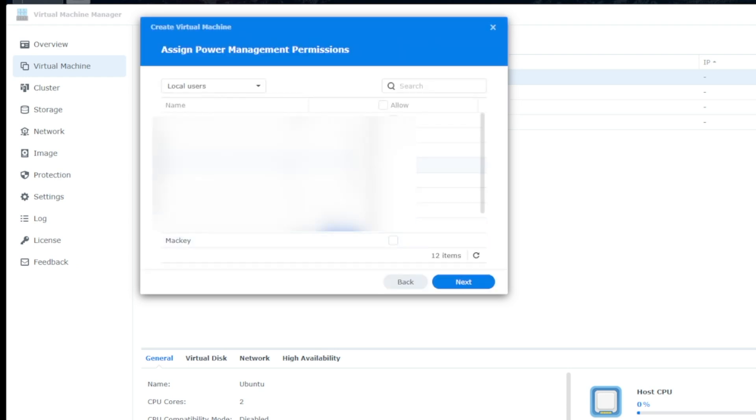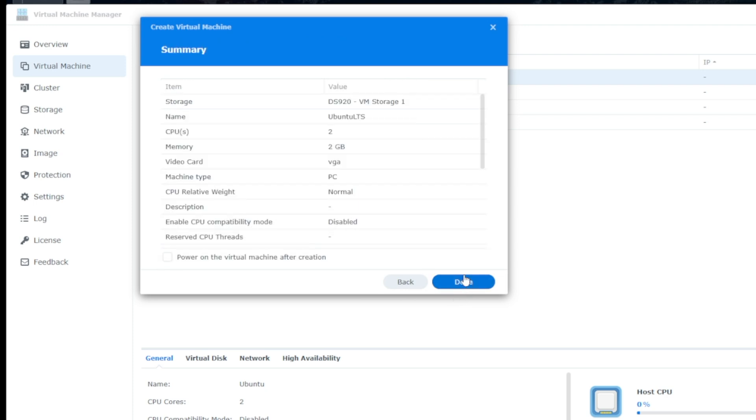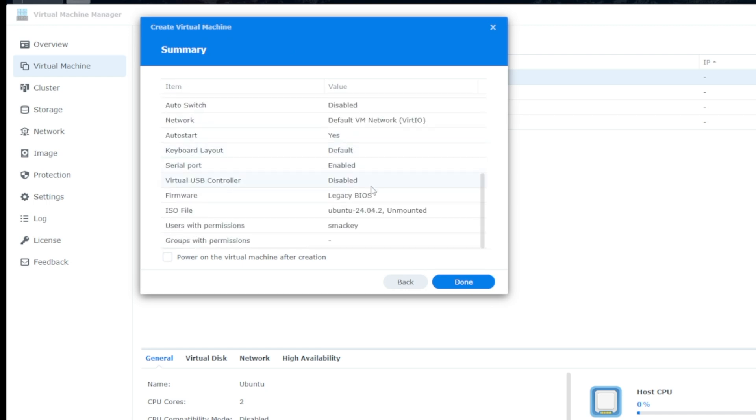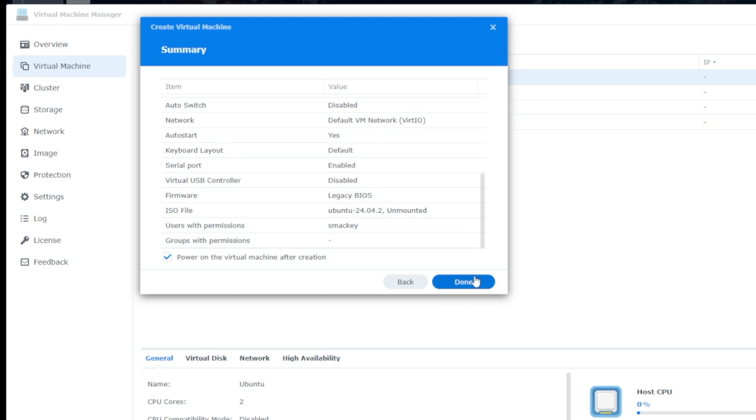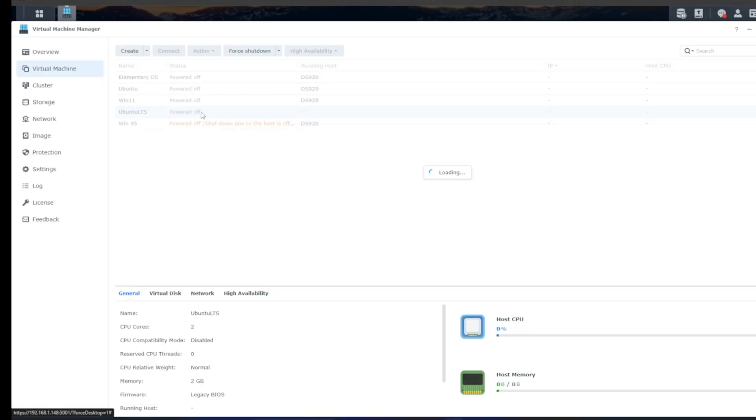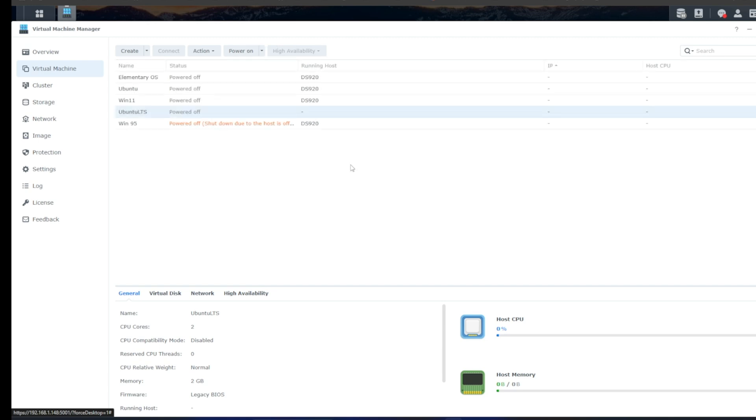And then we're going to give users access, mostly myself. Click on Next. And then it's going to give us a summary. And we'll power on the machine after creation. So click on Done. And it is booting up. And now it's going to go ahead and boot up.